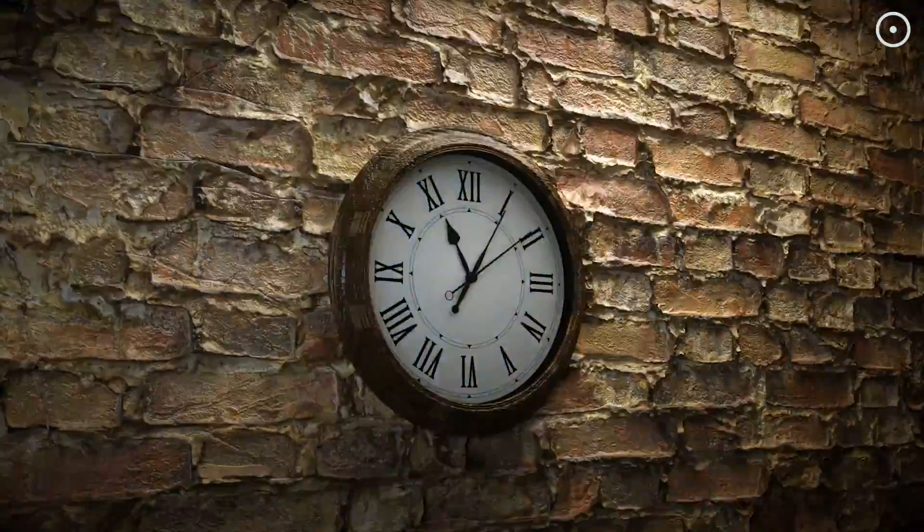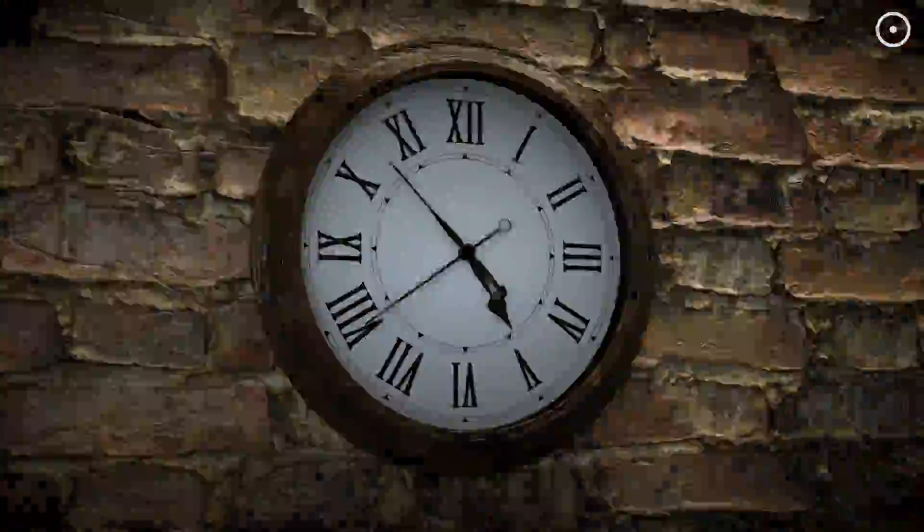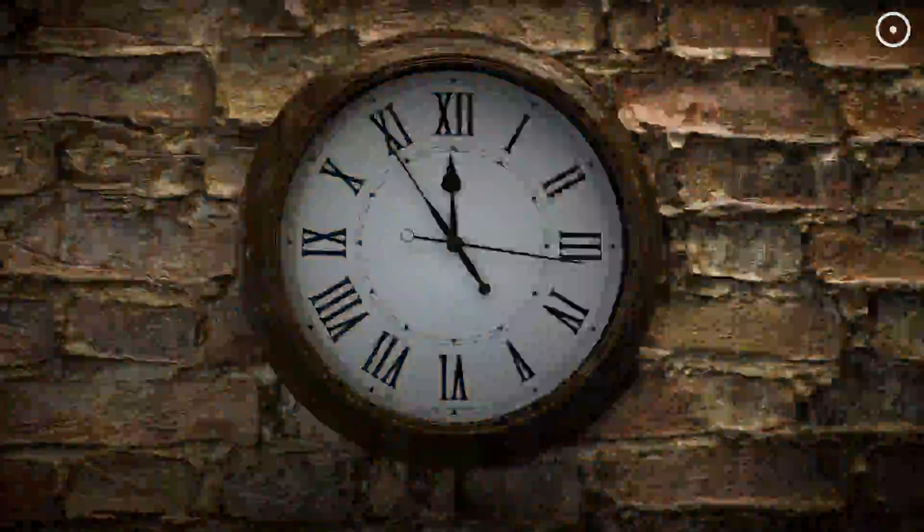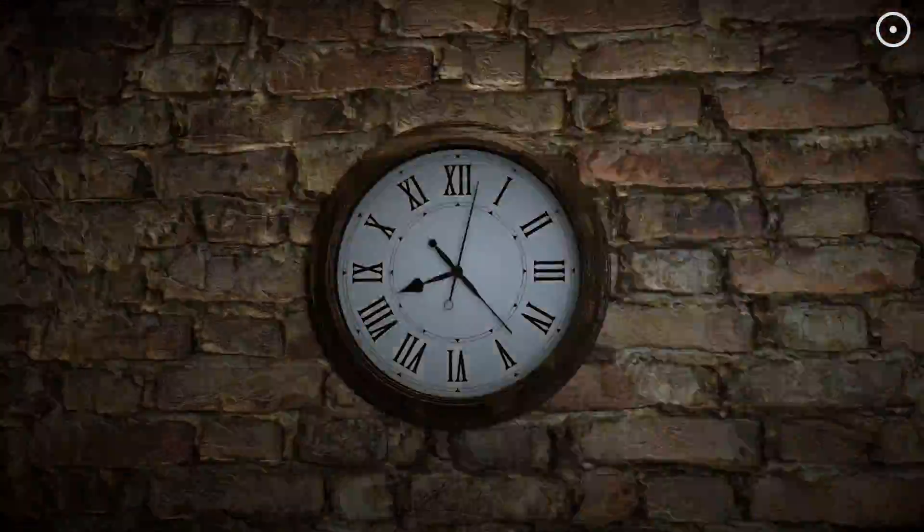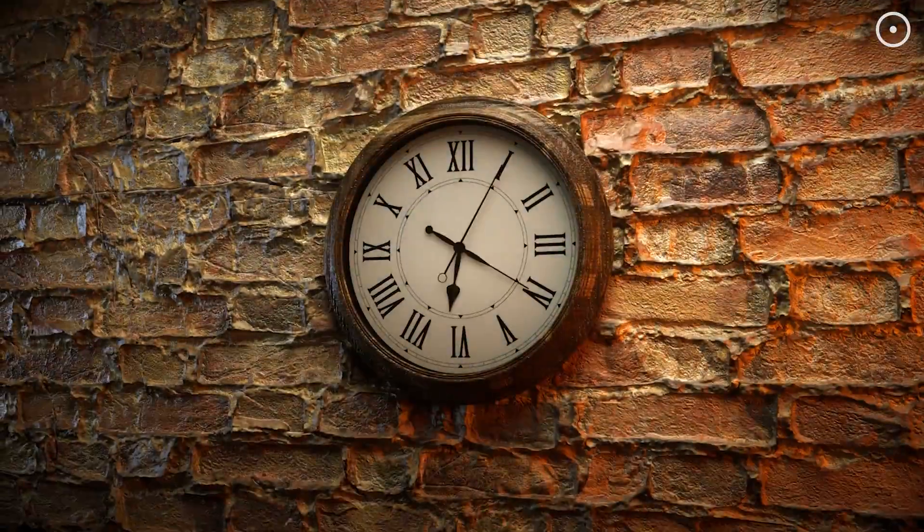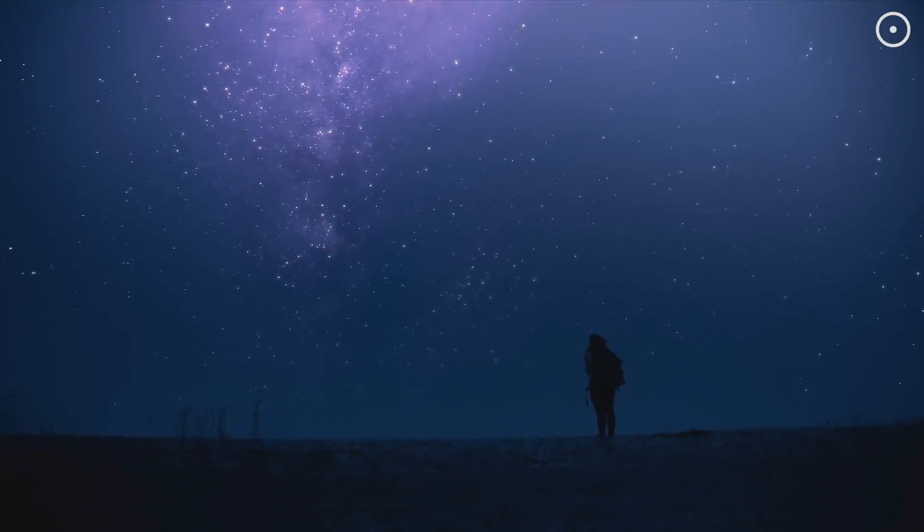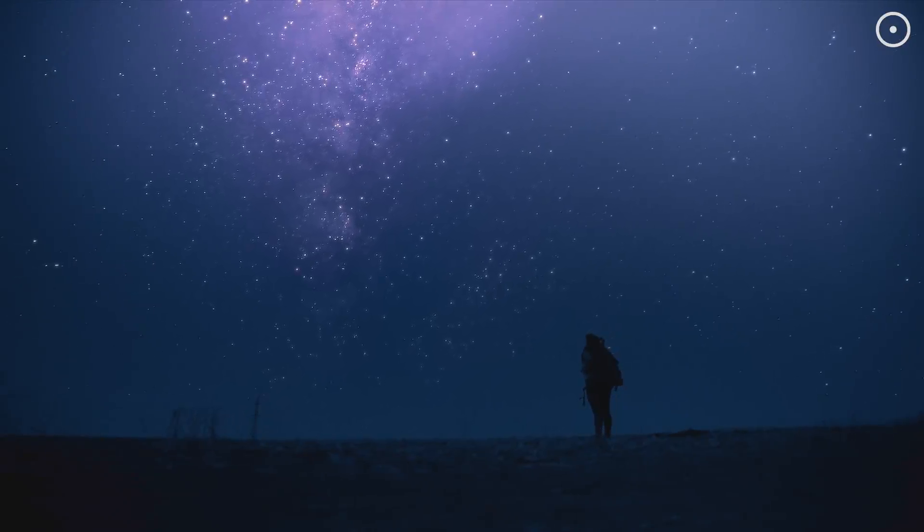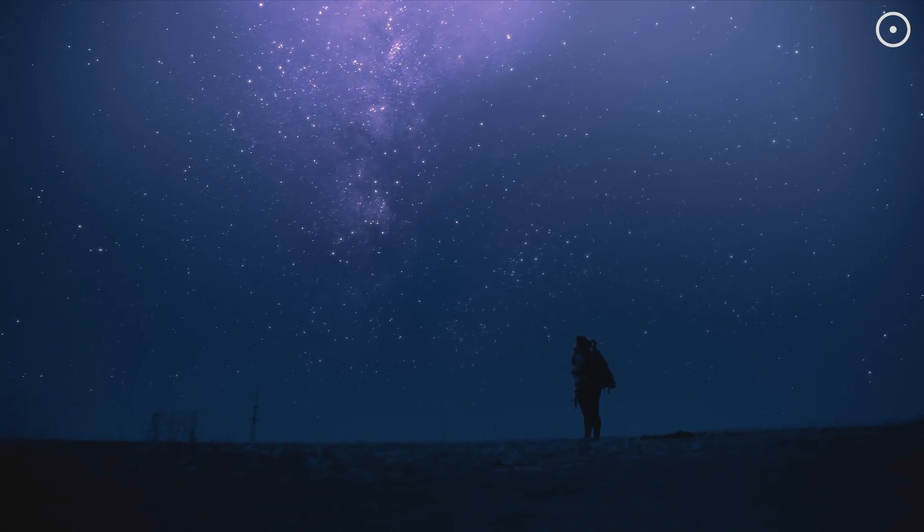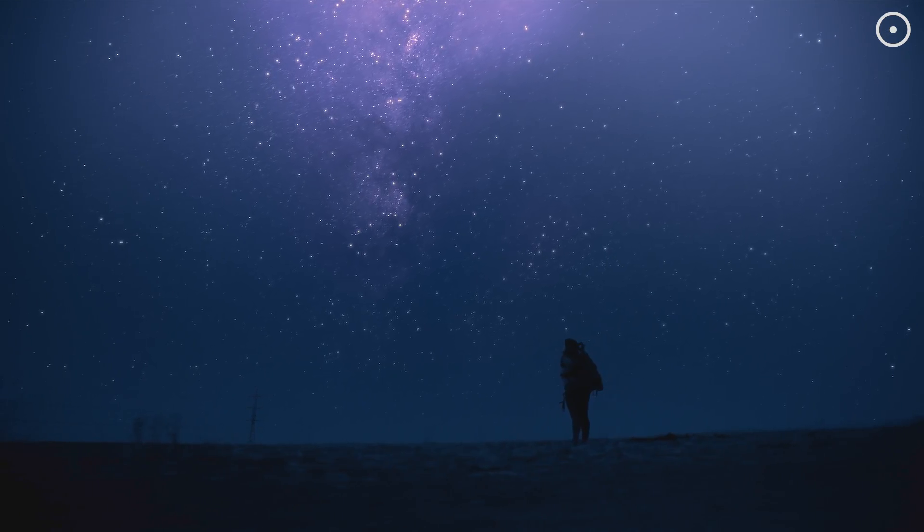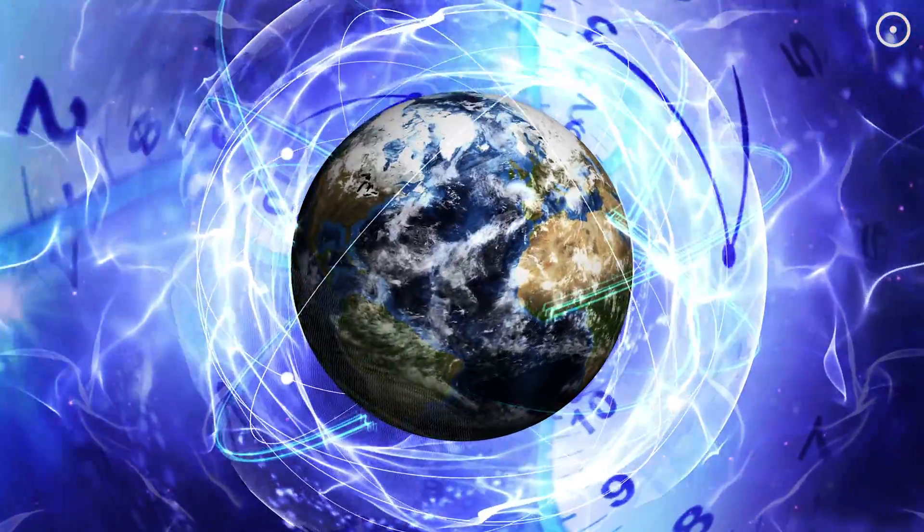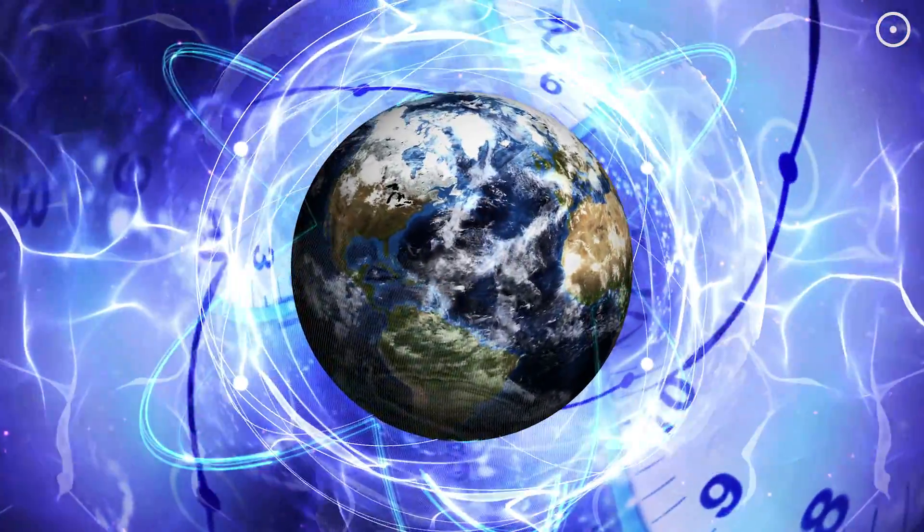And while we're not hopping into time machines just yet, the concept of time as a dimension helps us understand the universe's laws and our experiences within it. It's what makes looking at the stars so mesmerizing. We're not just seeing light, but looking back in time.